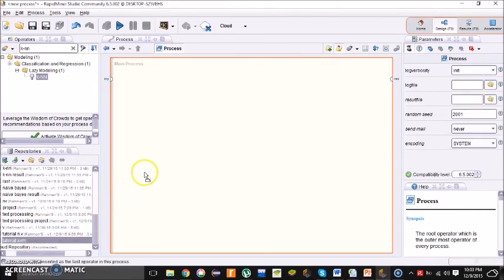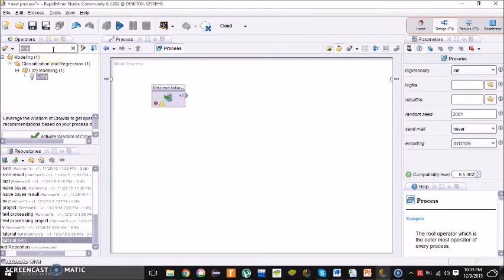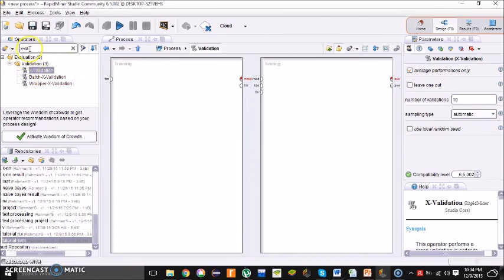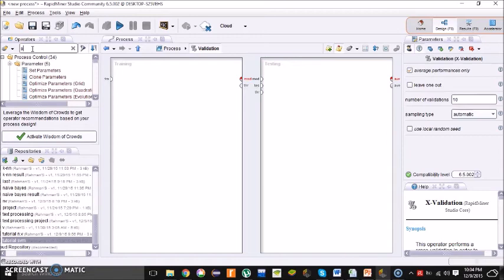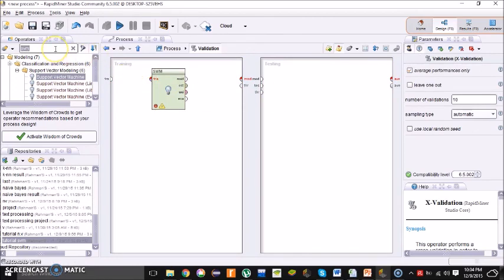The file is already uploaded in the local repository. Drag it into the main process. Now do the same process as Naive Bayes and KNN: search for X-Validation, drag it in, and double-click. For the training part, the model should be Support Vector Machine (SVM). Search for SVM and drag it into the training section.